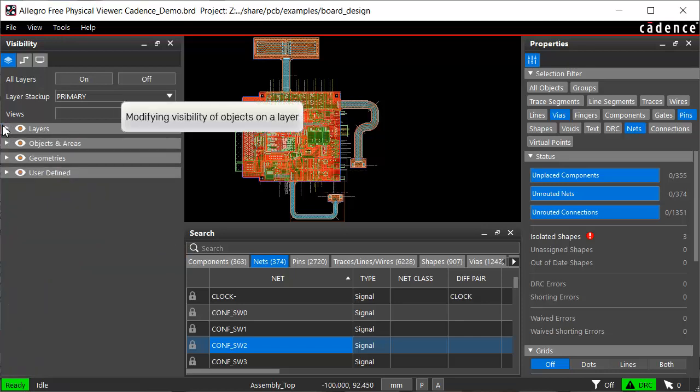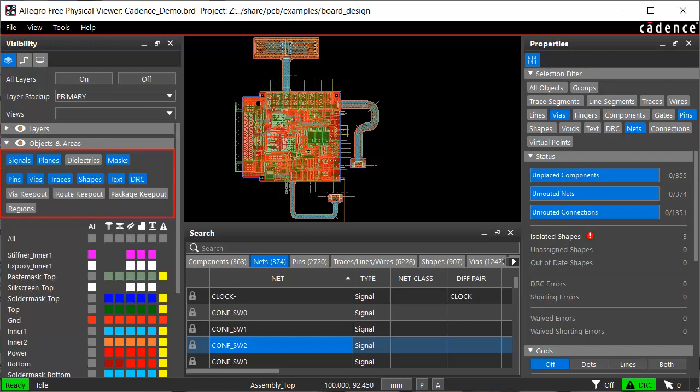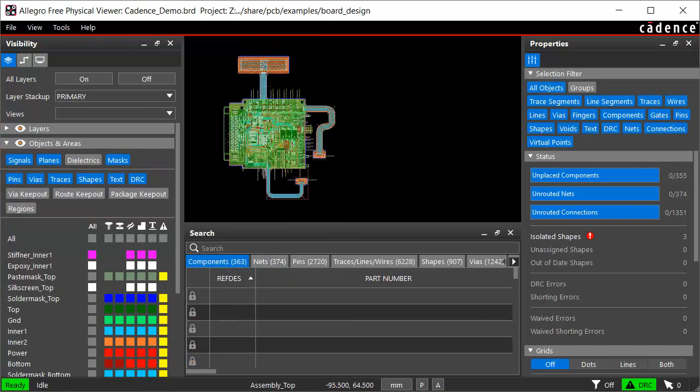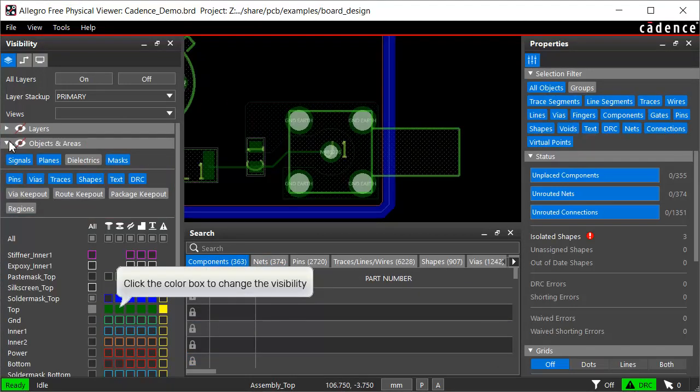When focusing on design objects, the objects and areas subsection is useful. From here you can filter both objects and layers. The color box in this section acts as a toggle and controls the visibility of an object on the layer.